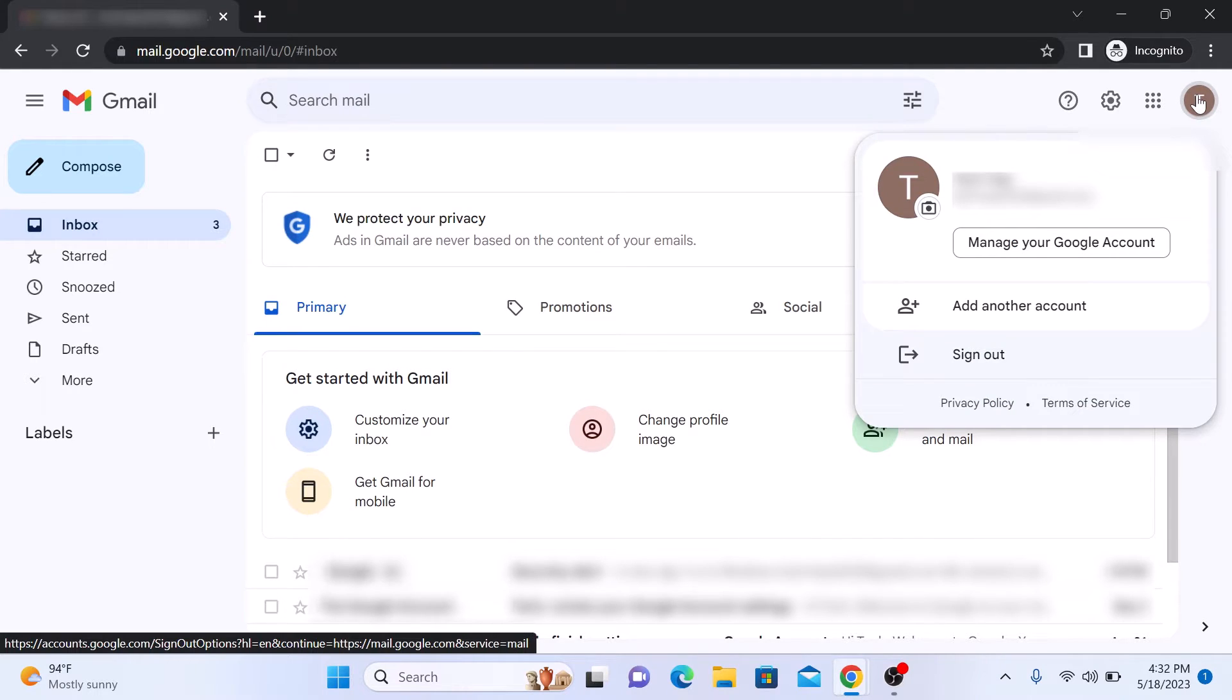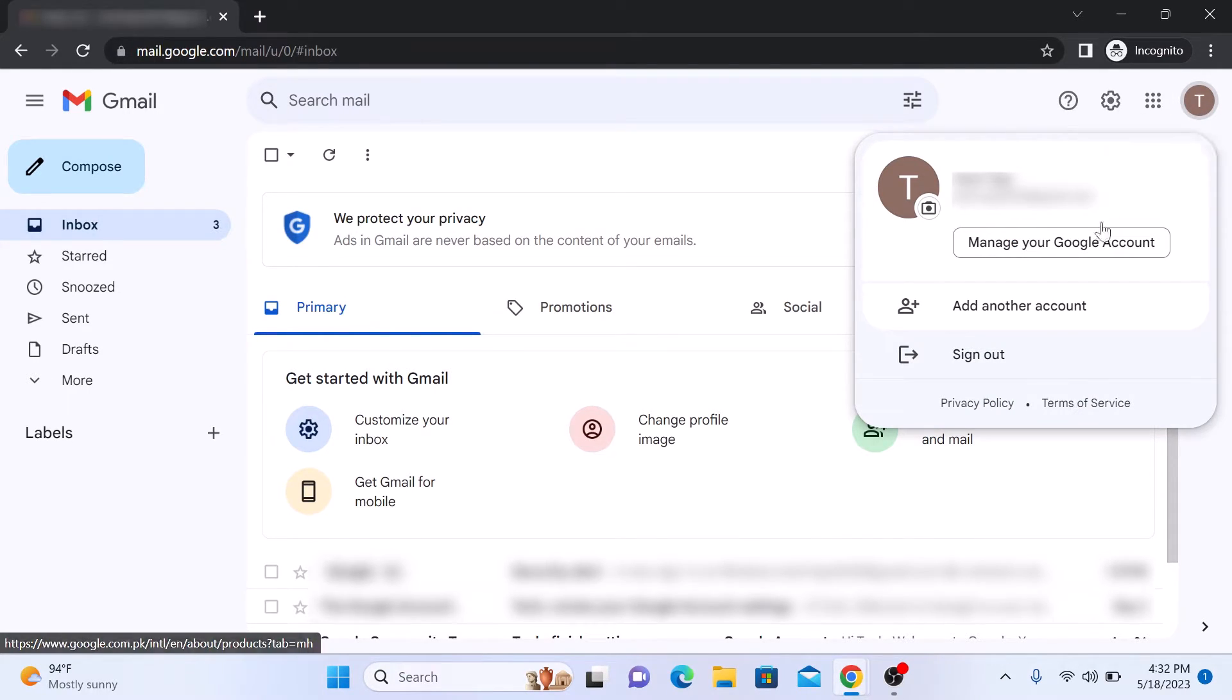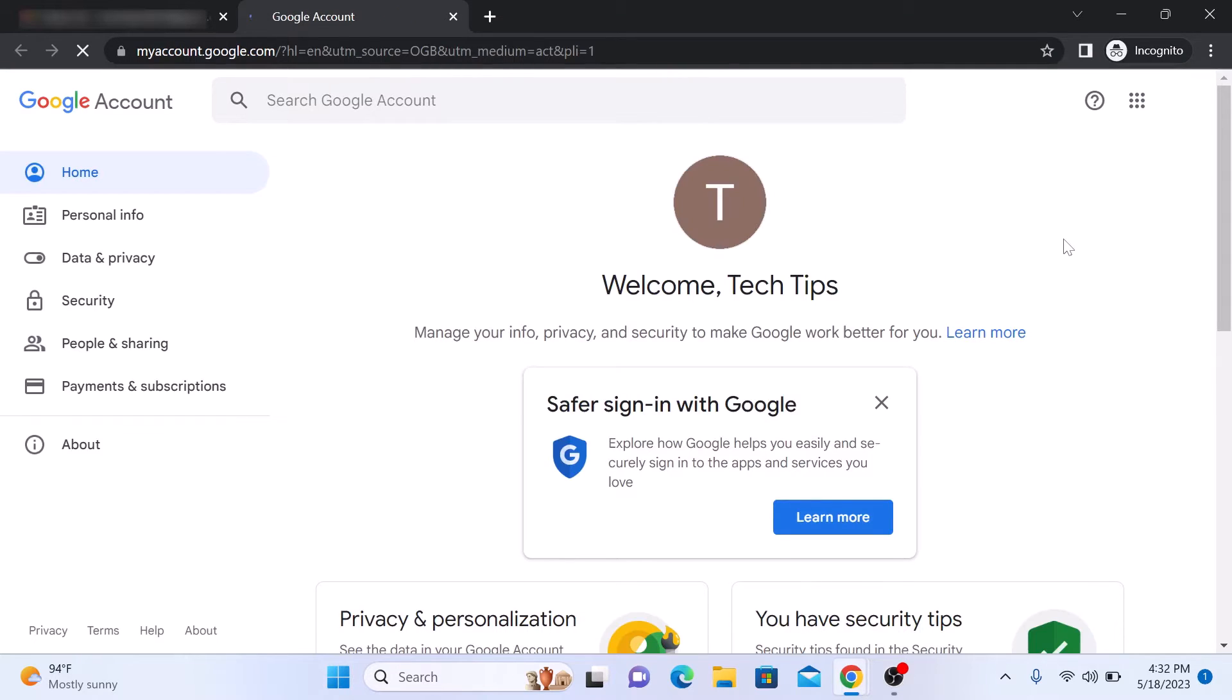From the dropdown menu, click on Manage your Google Account. This will take you to your Google account settings page.